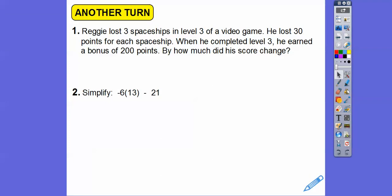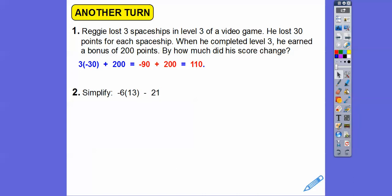Here's another one. Reggie lost three spaceships in level three of a video game and lost 30 points for each spaceship. When he completed level three, he earned a bonus of 200 points. By how much did his score change? Three times negative 30 is negative 90. Negative 90 plus 200 equals 110. So Reggie earned 110 points in level three.